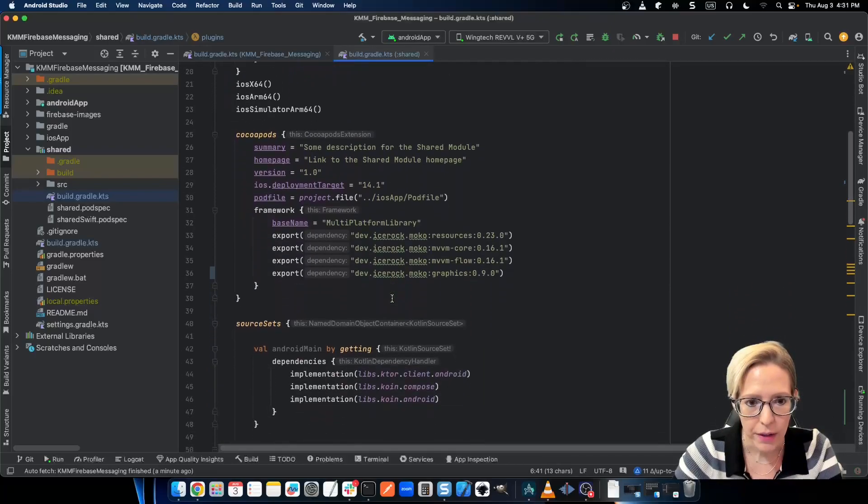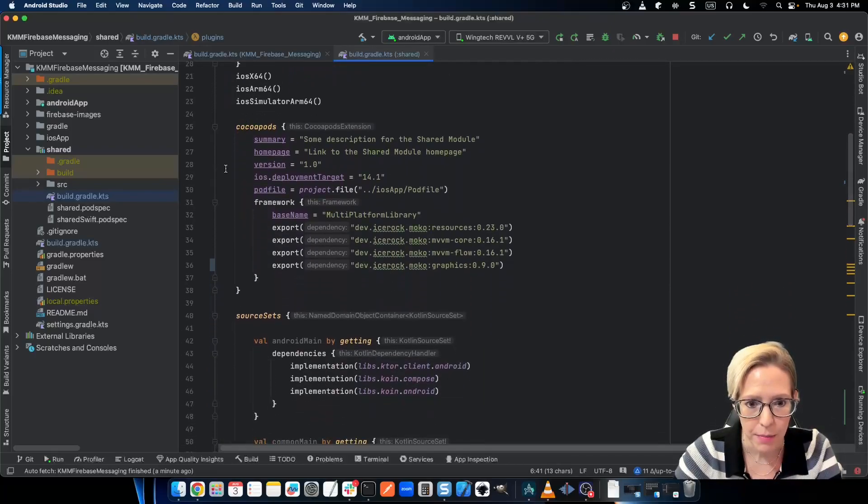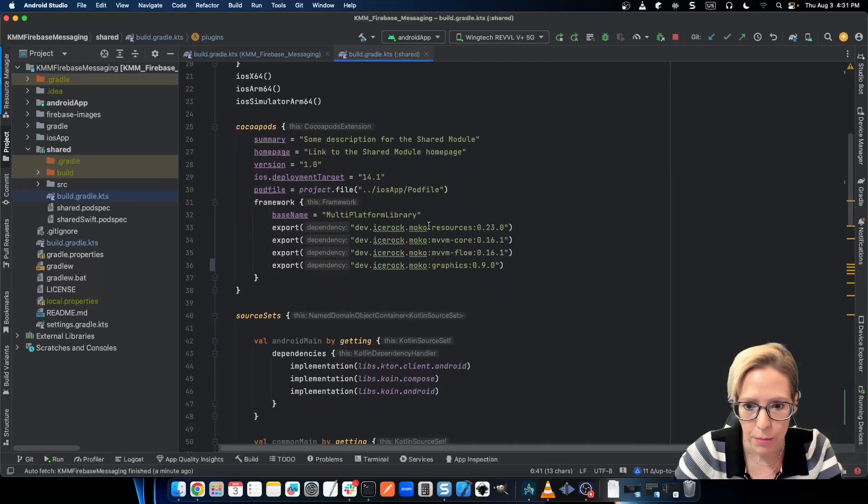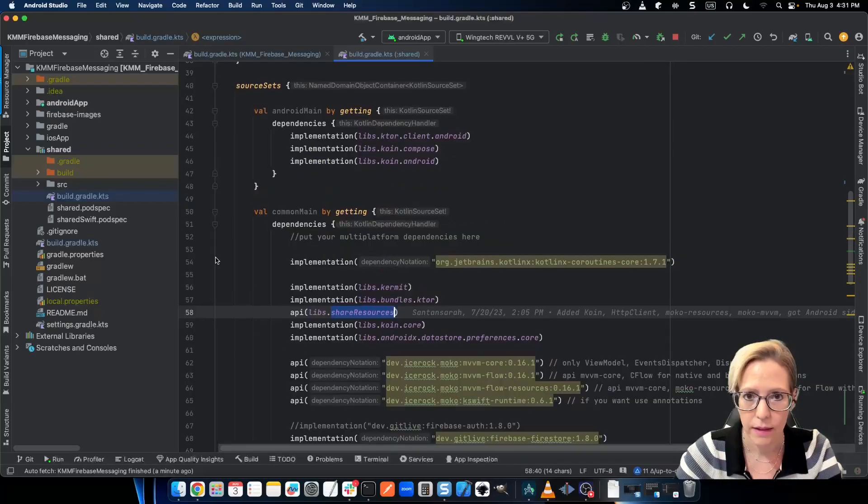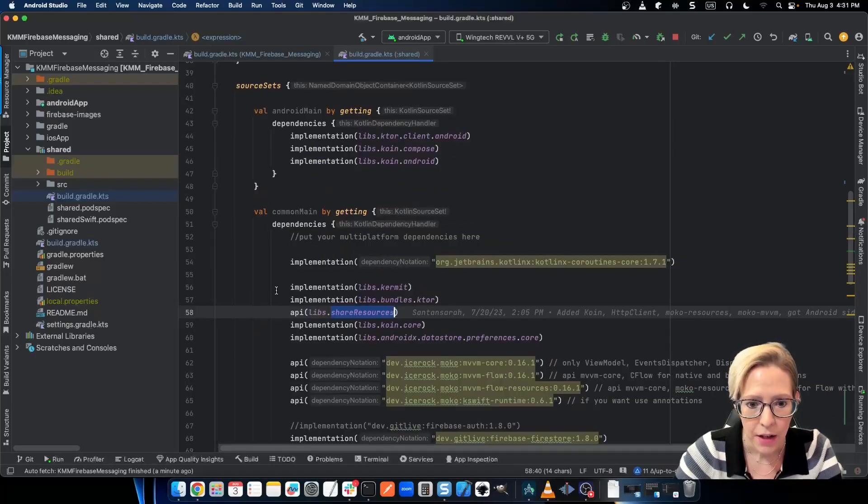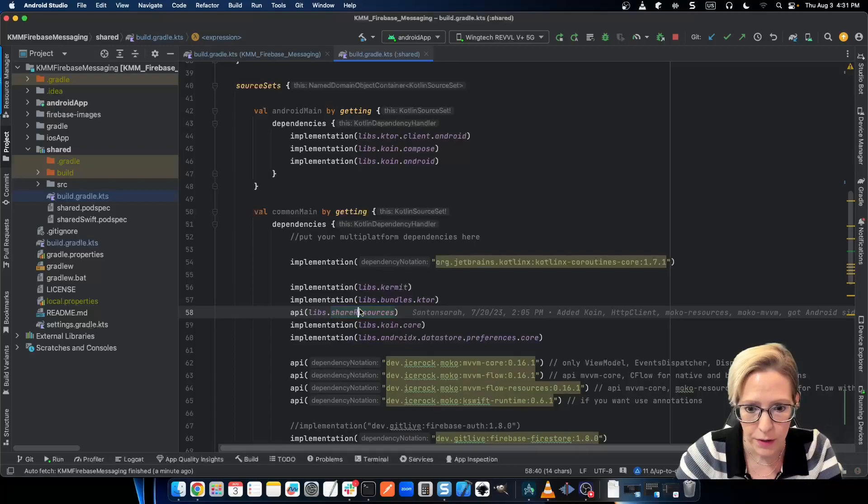Now, in your CocoaPods block, make sure to export MoCo Resources and MoCo Graphics. In source sets, common main, also be sure to add the MoCo Resources dependency.